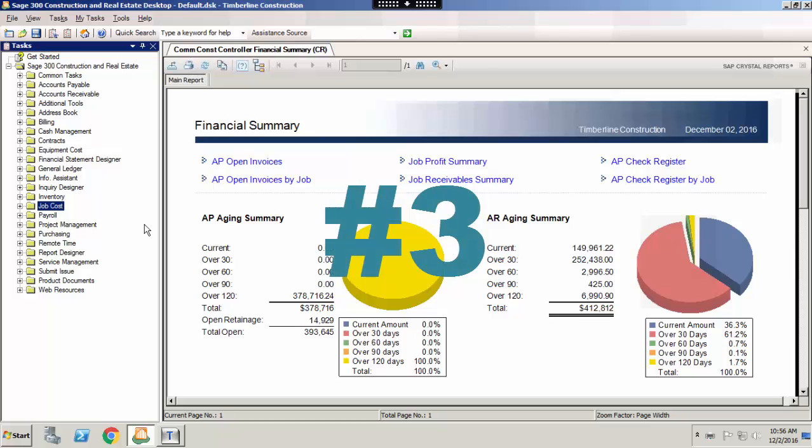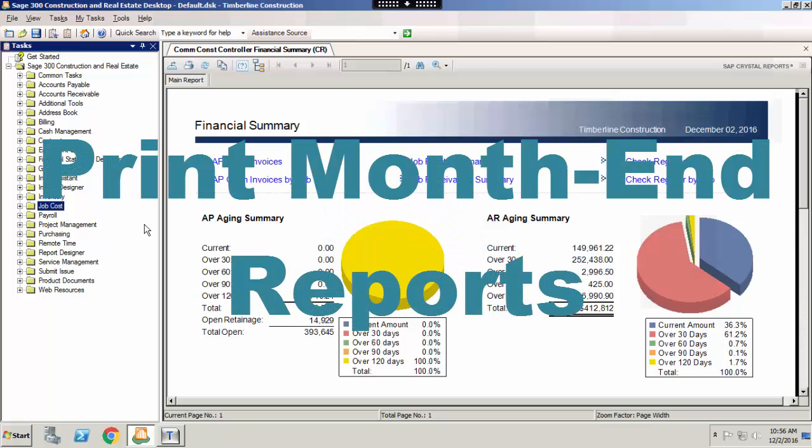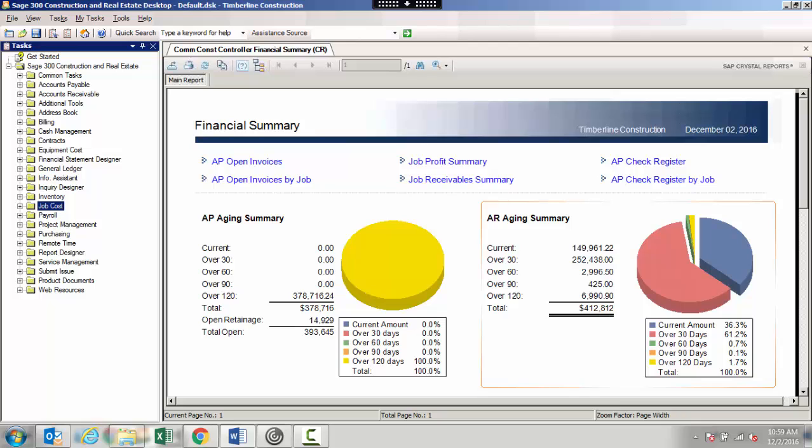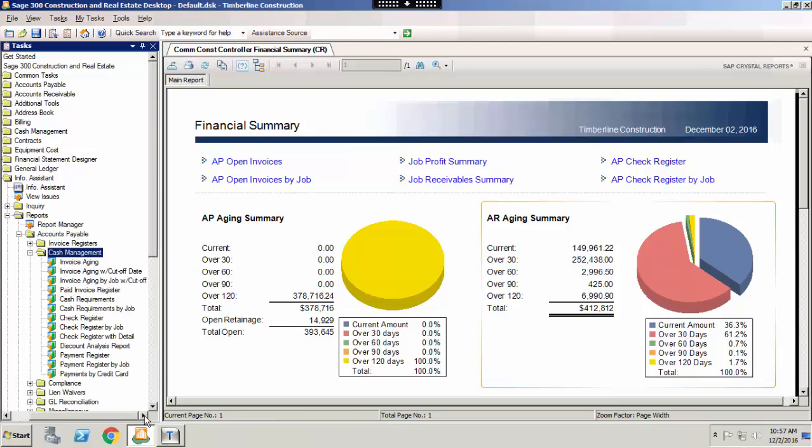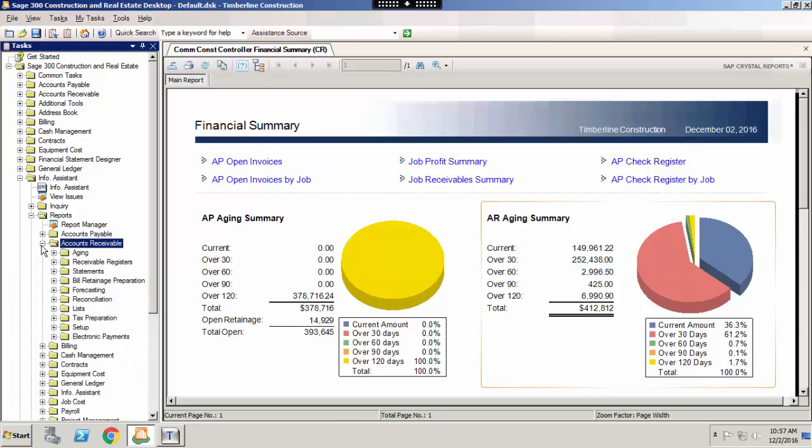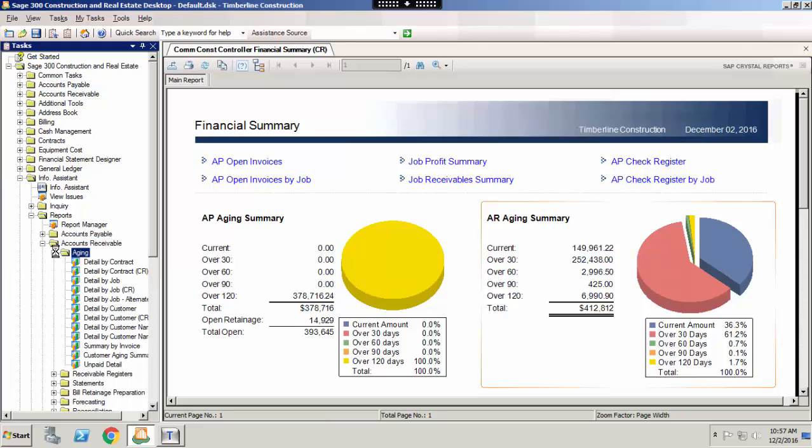Number three: Print month-end reports. To confirm that everything is in balance, you should run the following reports. First, in accounts payable, you should run the invoice aging with cutoff date or the invoice aging by job with cutoff date. These two reports are designed to tie with your balance sheet. In accounts receivable, you should run the unpaid detail report. This report is designed to tie to your balance sheet.